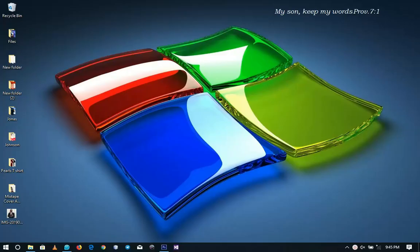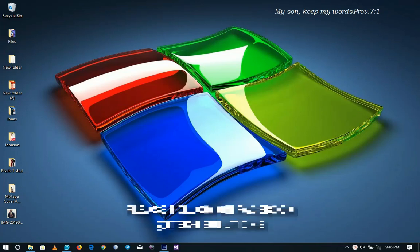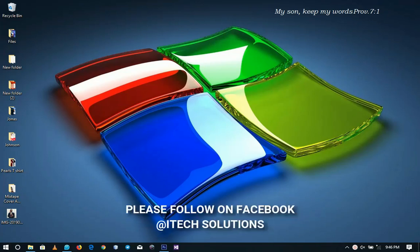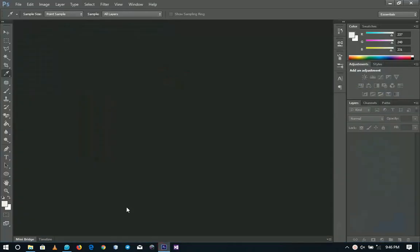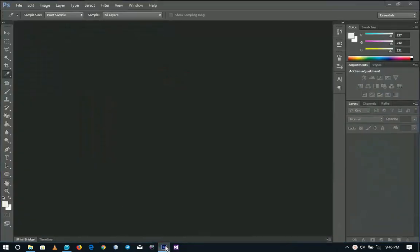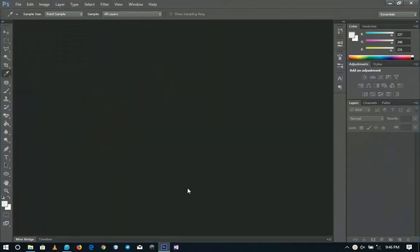Hello everybody and welcome to the channel once again. Thanks so much for clicking on this video. If you're new here, please hit the subscribe button. Today we're going to look at how to remove any distracting backgrounds from our images.